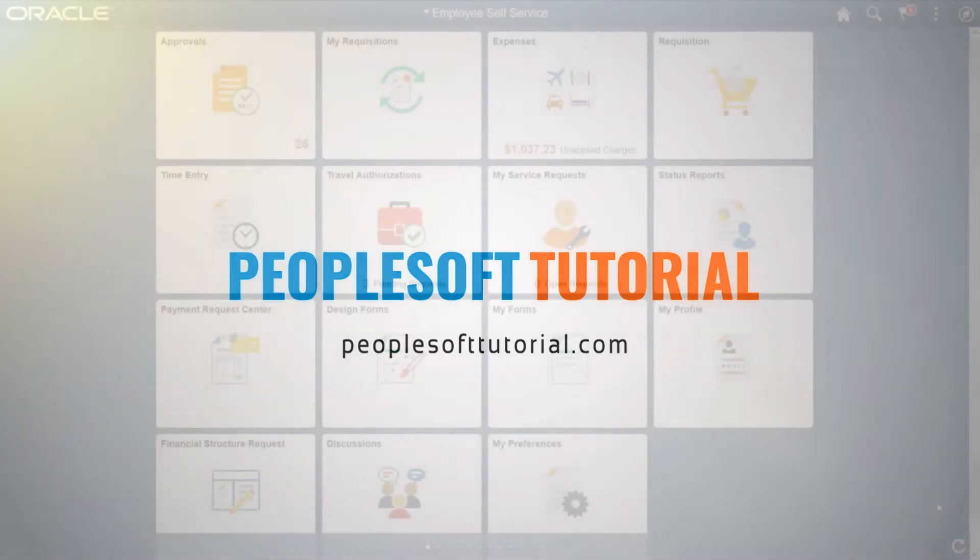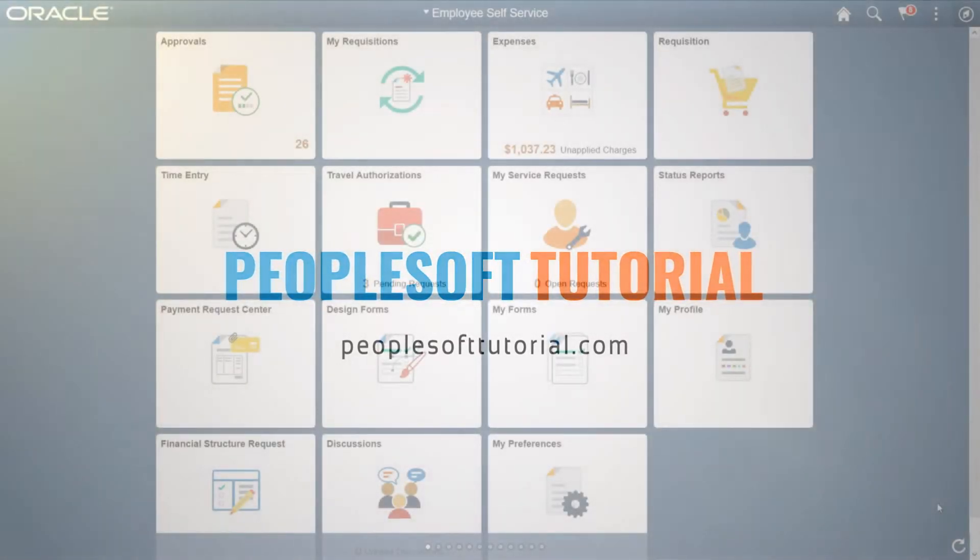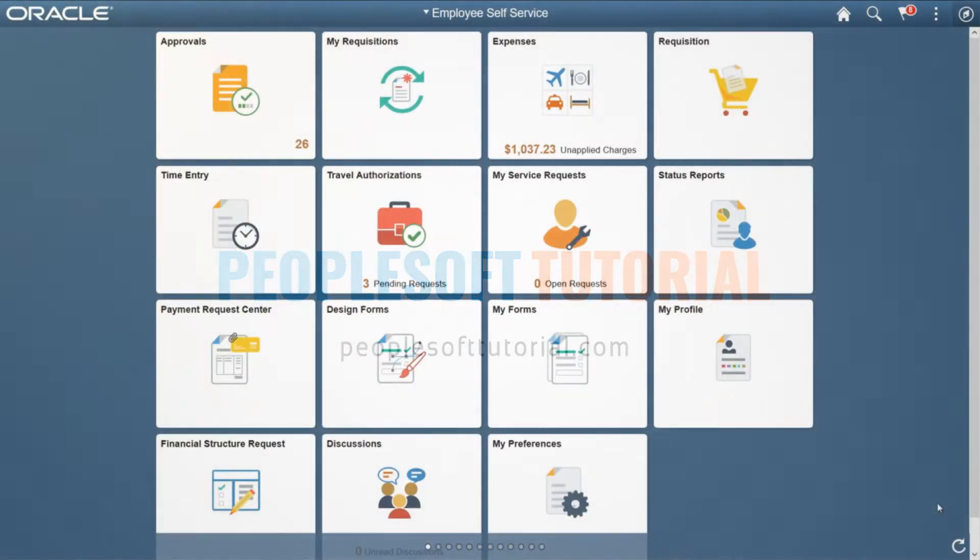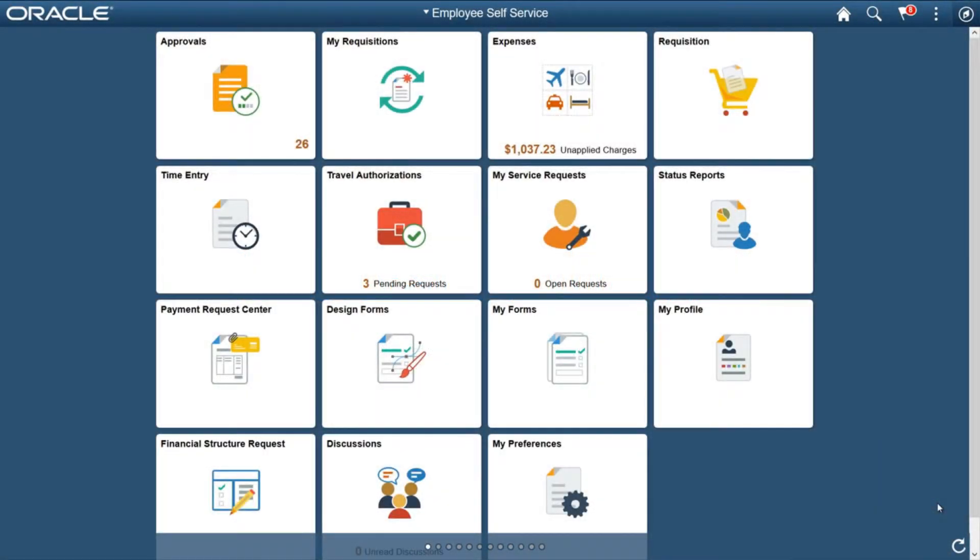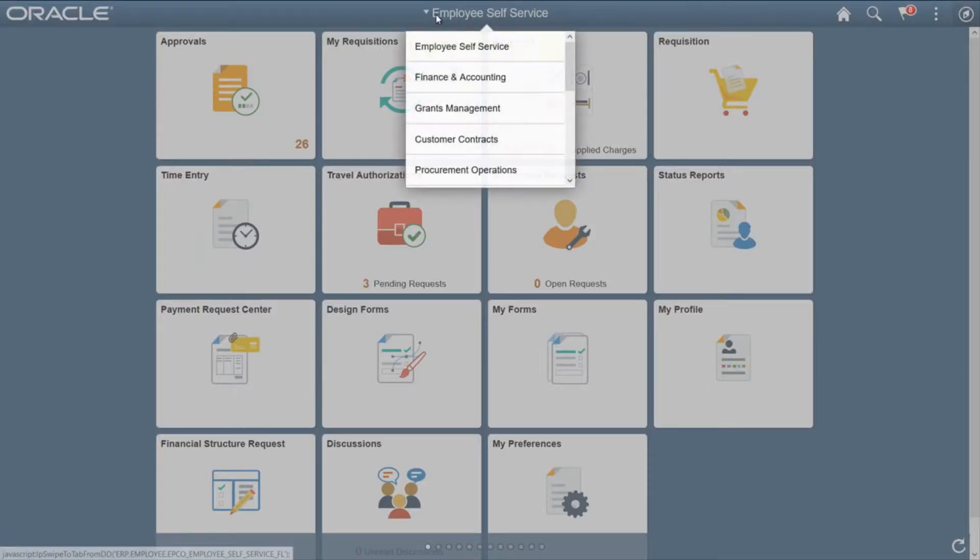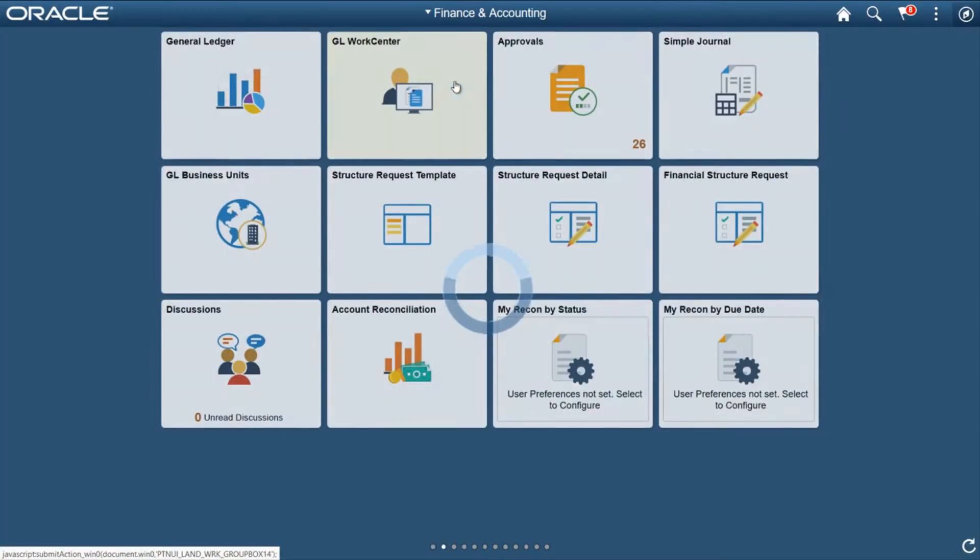Hi, in this video we are going to talk about a new functionality introduced by PeopleSoft under Image 29 for general ledger. This is related to adding a new online journal in a simpler manner. Let's go to the Finance and Accounting home page.